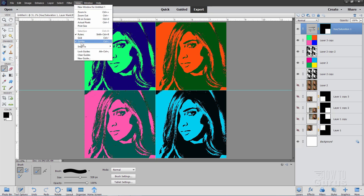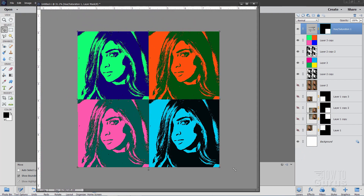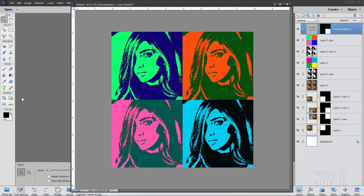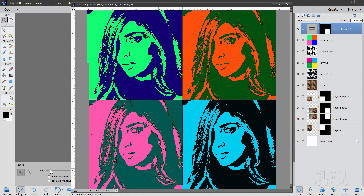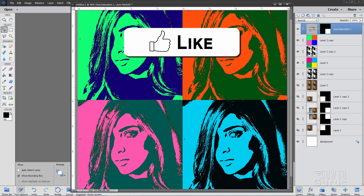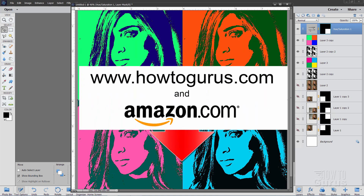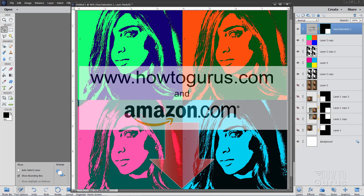Let's hide those guides again. There we go — that's our pop art picture using some filters, color layers, and blend modes to create this interesting multicolored pop art effect. If you like this video, make sure you hit that like button, don't forget to click on share and subscribe, and take a look at my complete training course — there's a link in the description. I'll see you next time.